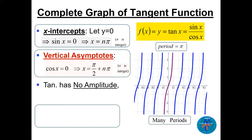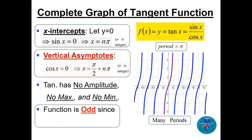The tangent function has no amplitude — there is no maximum and no minimum. The tangent function is also an odd function, because tan(−x) = −tan(x).